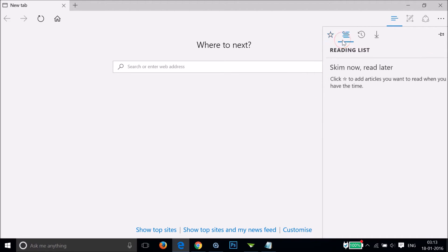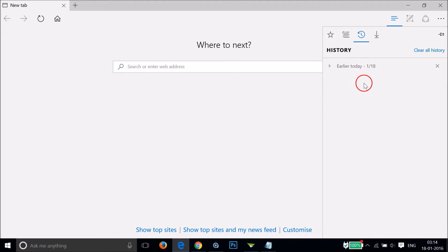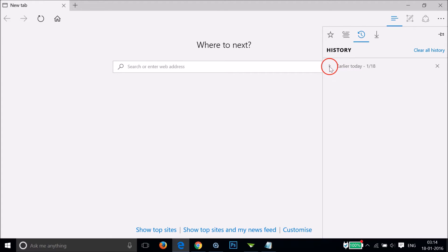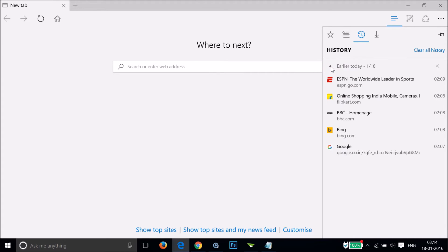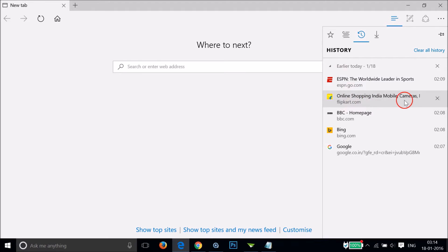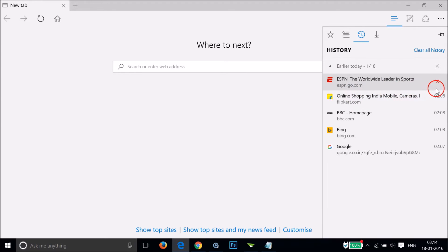Here we have the reading list tab, and here we have the history tab over here. I can see all of my history over here, and if I expand this by clicking here, I can see the web pages. I can also delete individual history items.